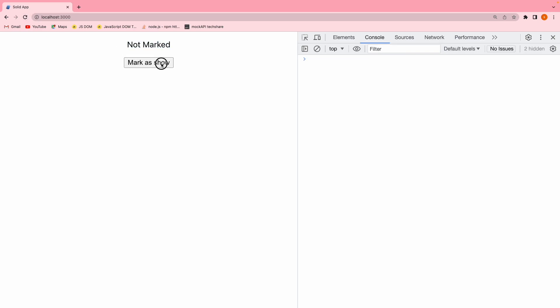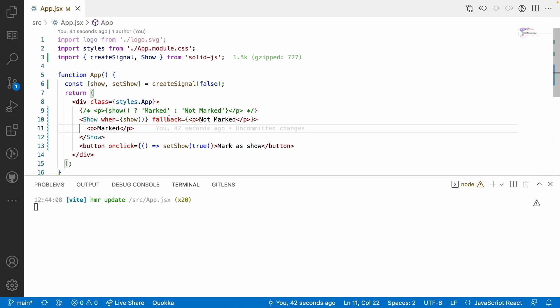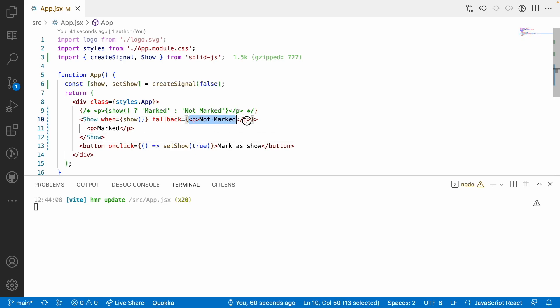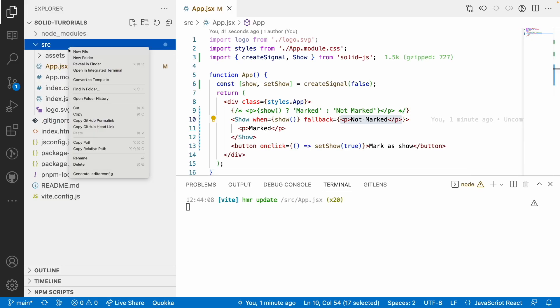The fallback always expects a JSX element — it may be any predefined HTML or any custom component. This includes Solid components or plain HTML content. Let me demonstrate by using a custom component instead.